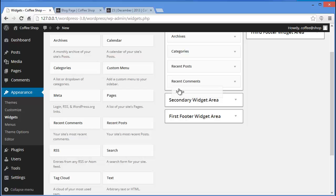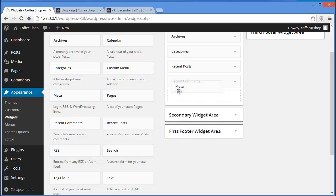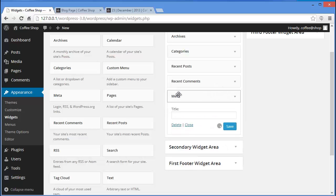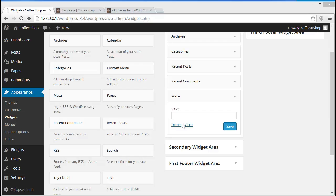Let me tell you what Meta is — it contains those login, logout, site admin, and WordPress links. If you have not displayed them on any other part of your website, you can put them here.